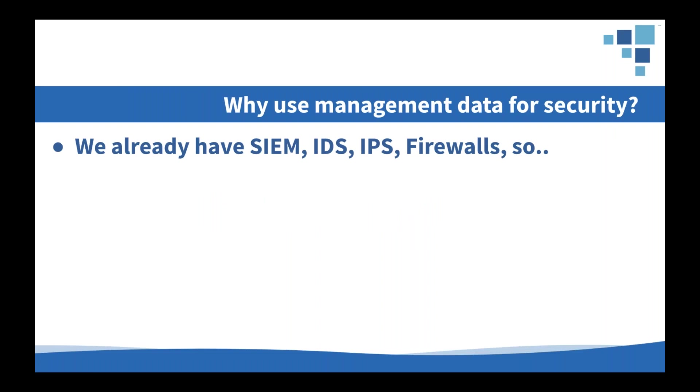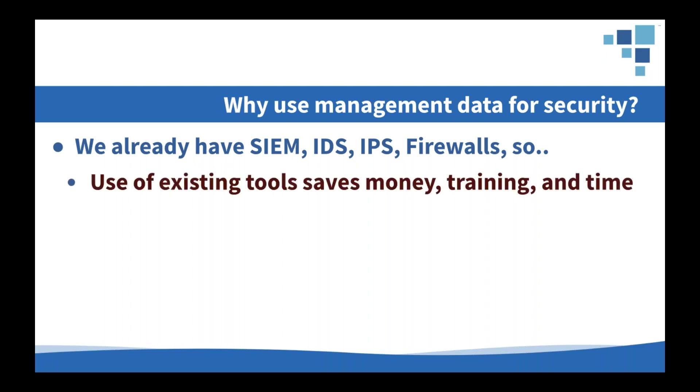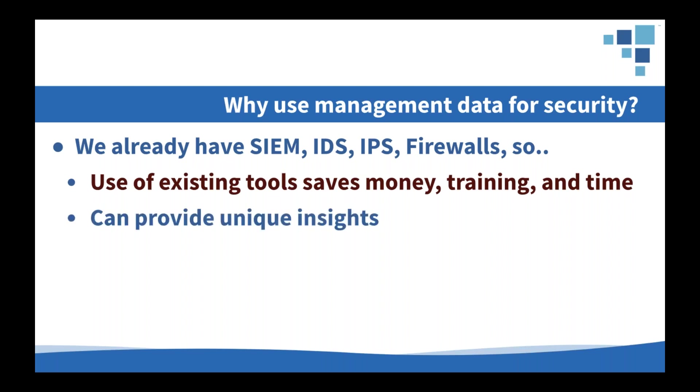So why should we bother anyway? We already have a ton of existing security tools. Why do we need more? Your network and systems management platform can't and really shouldn't replace your SIEM or your IDS or your IPS. But there are some really good reasons that we should take the trouble to be able to do this. Leveraging the existing tools to get this functionality means that we can improve our security posture without spending more money, which in and of itself is no small feat.